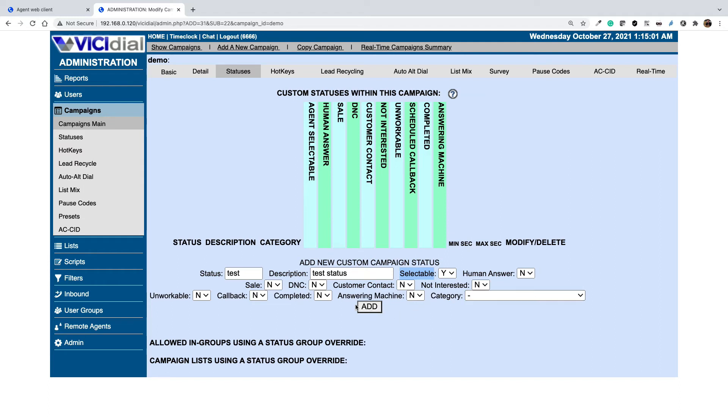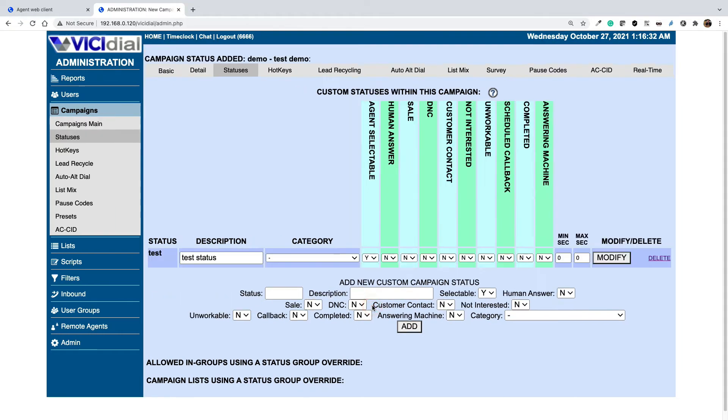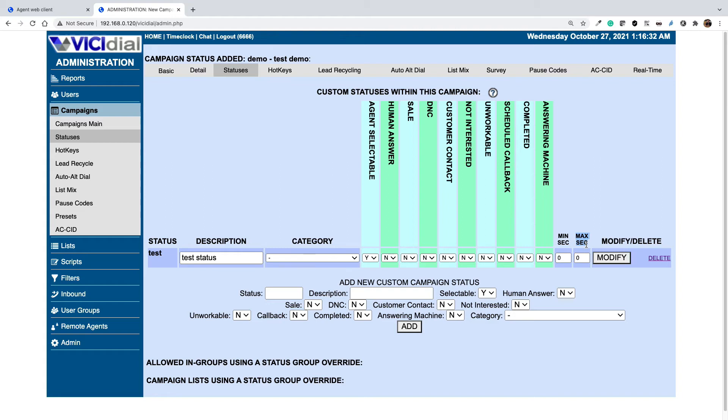Let's add this disposition. We have two other options: minsec and max seconds. The minsec and max seconds fields for each status will determine whether an agent can select that status at the end of their call based upon the length of the call. For example, if the call is 10 seconds and the minsec is set to 20 seconds, then the agent won't be able to select that status. Also if a call is 40 seconds and the max seconds is set to 30 seconds, then the agent won't be able to select that status.